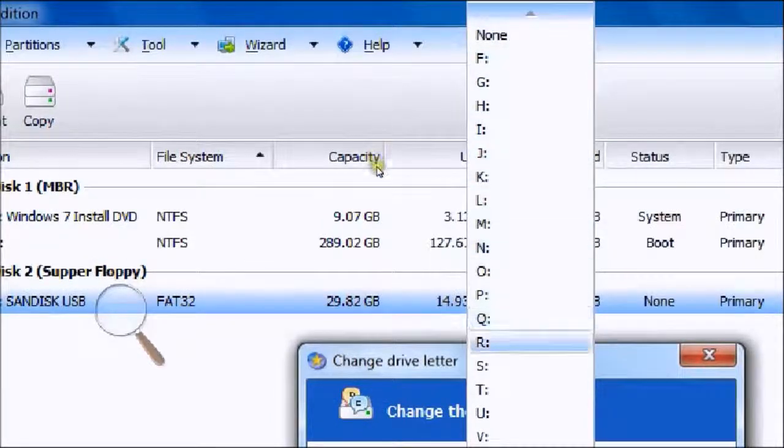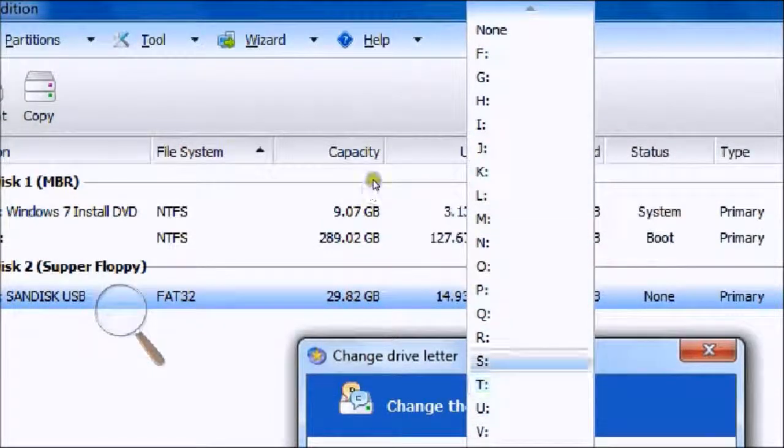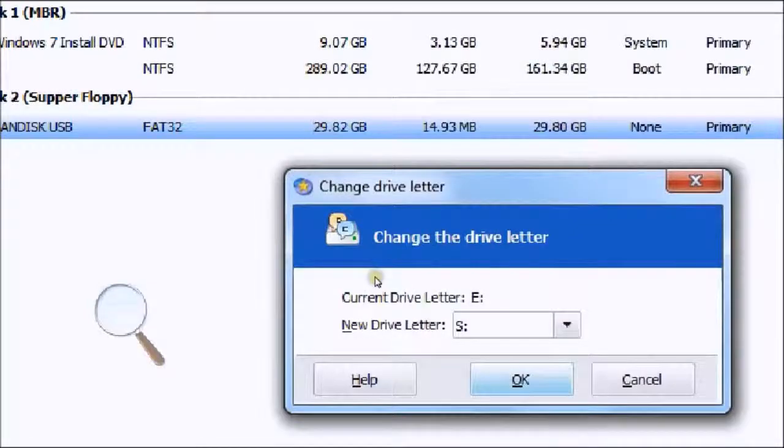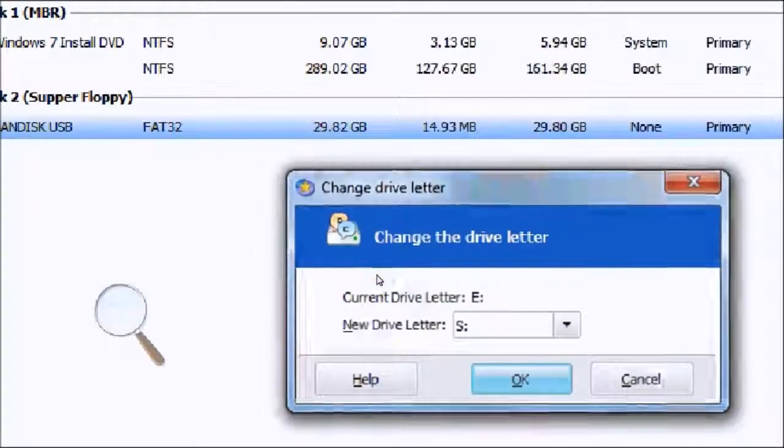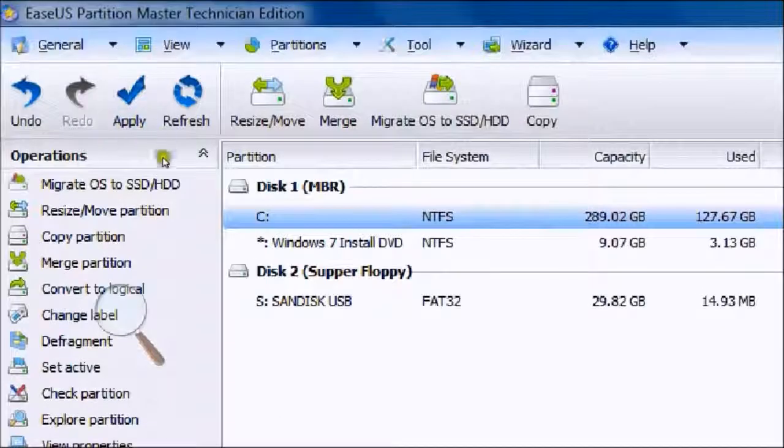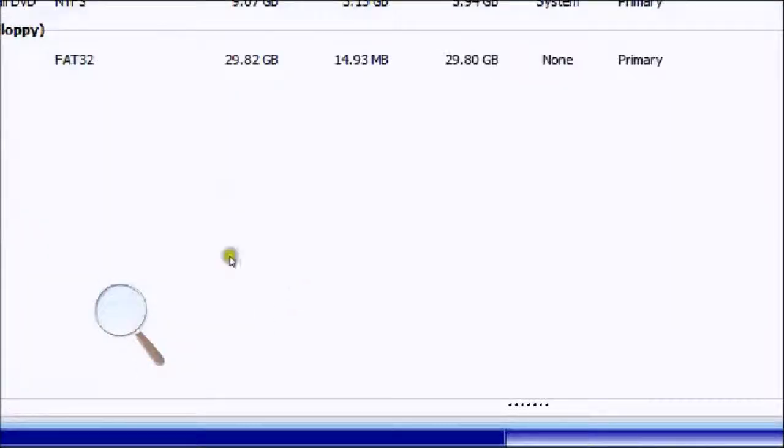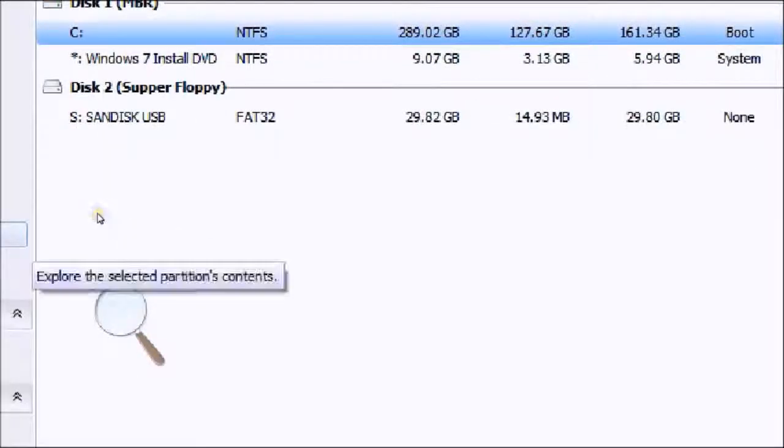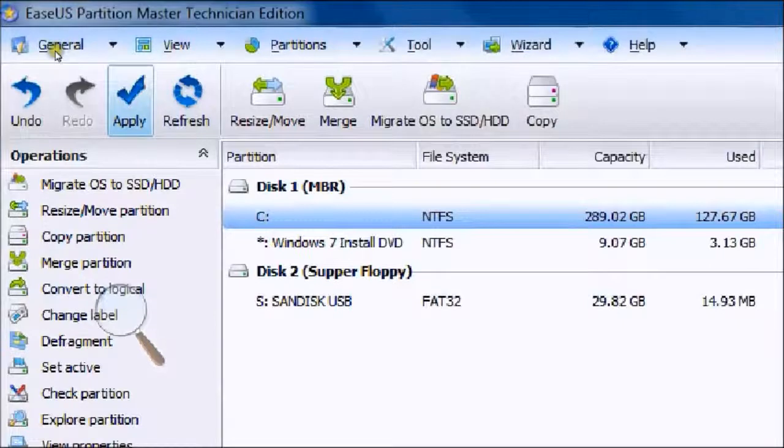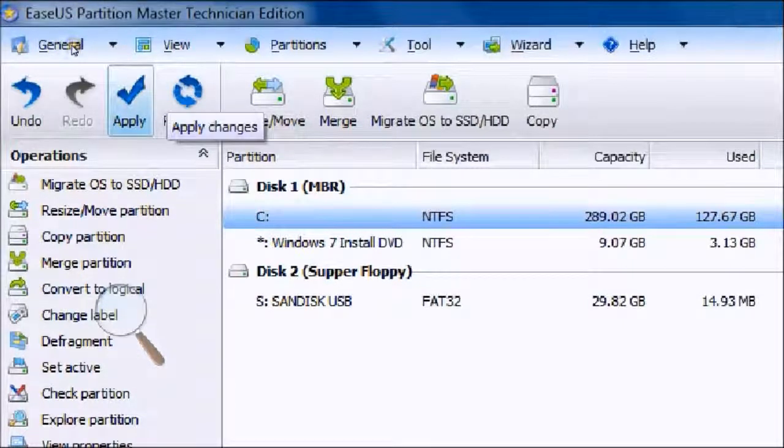Once you're done, I'll just call it SanDisk because it's called SanDisk. Just hit OK and then it will change it. Once you do change anything, before you move on to something else, you must hit this Apply button next to the refresh.